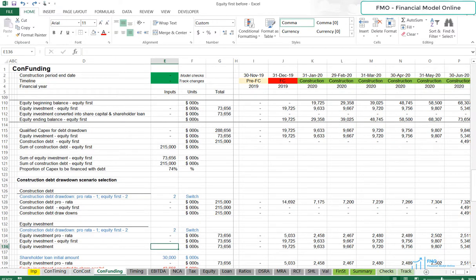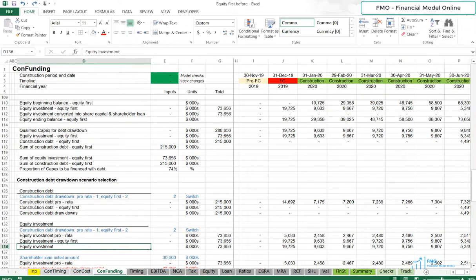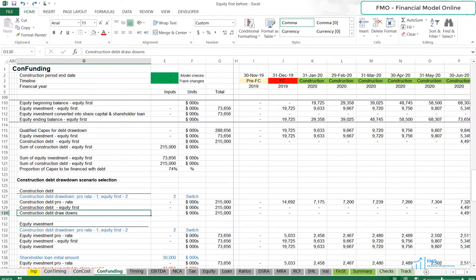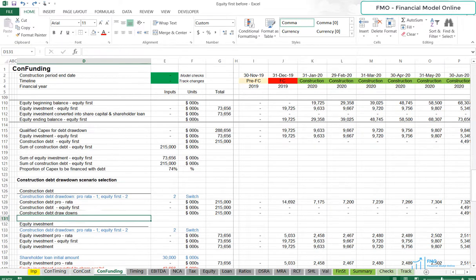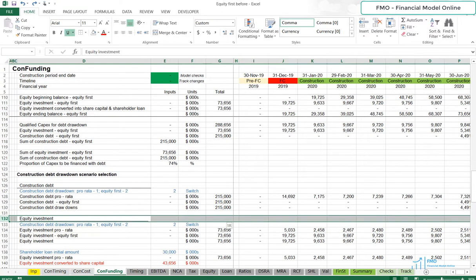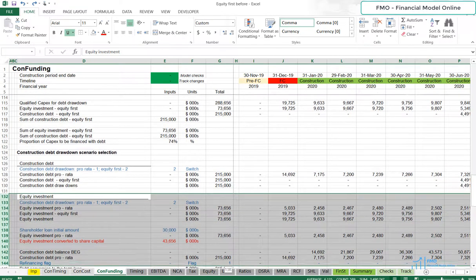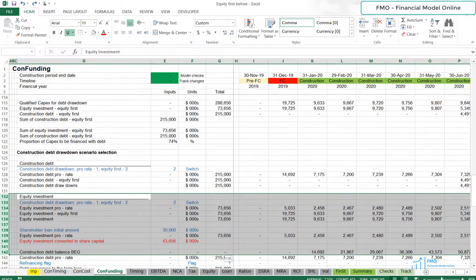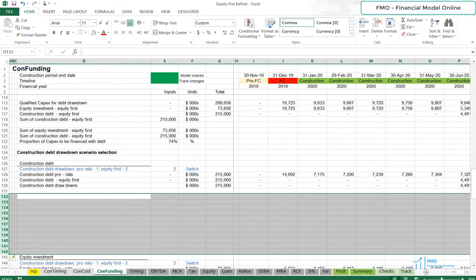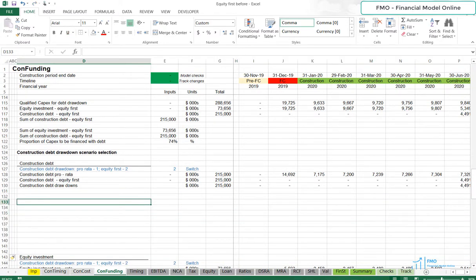Now, we have to fix the links within our Construction Funding Sheet, so the Equity First Debt Drawdown Scenario works properly. First, let's move our Construction Debt Conversion and Balance Calculations close to Debt Drawdown Calculations. Let's make some space under Debt Drawdown Calculations. And let's bring Construction Debt Conversion and Balance Calculations over here.